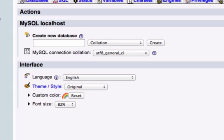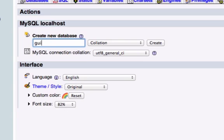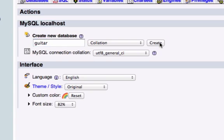Let's go ahead and create a database this time and I'm not going to delete it. So create our database and name it anything you want. I'm just looking around my room right now so I'm going to name it guitar. Make sure this is collation and this is utf8_general_ci and then I'm going to click create.